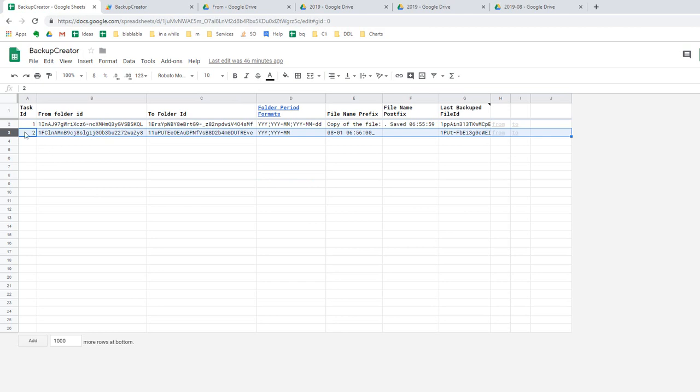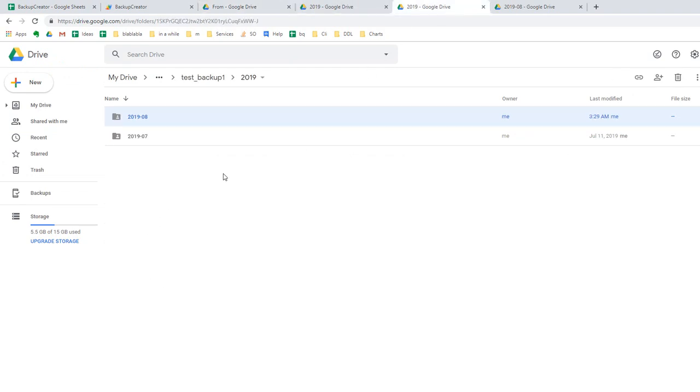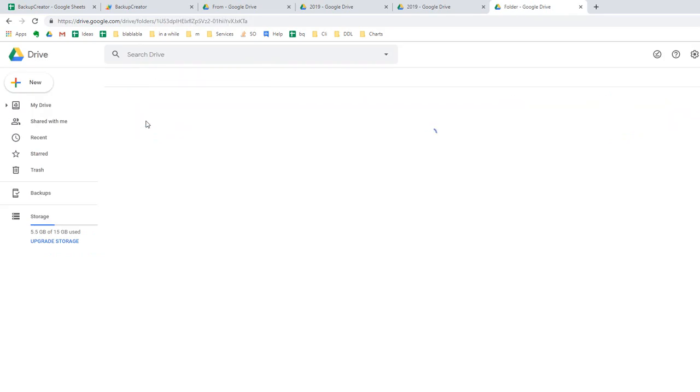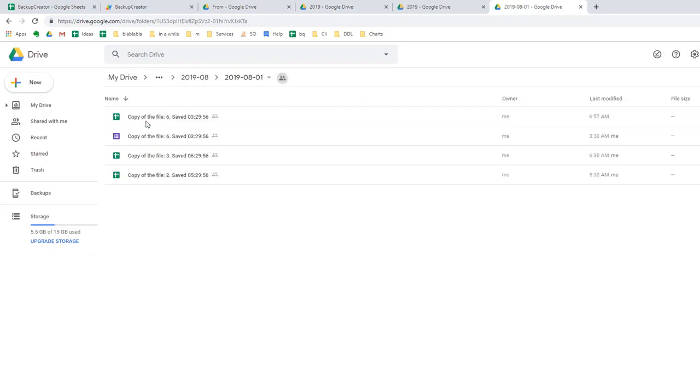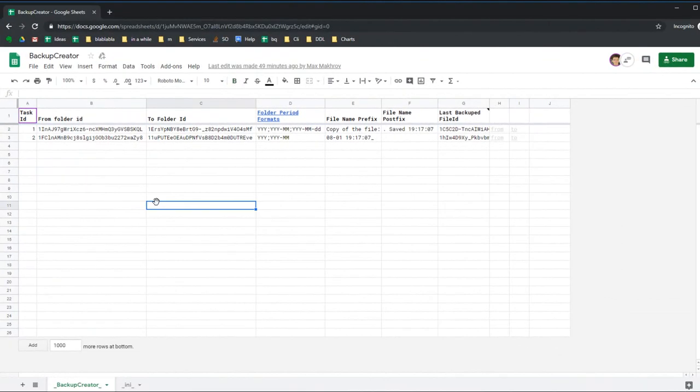In this video I will show you my file with a script called Backup Creator. It has a sheet with settings where each line is one task. One task selects a folder and creates backups in another folder, also creating subfolders by months, dates, or weeks. It creates custom names with your prefix and postfix. In my case, the postfix shows when the backup was created, which is very convenient when you want to compare saved backups with original files. I am logged with my second email to show you how to create a trigger and make all settings from the very beginning.